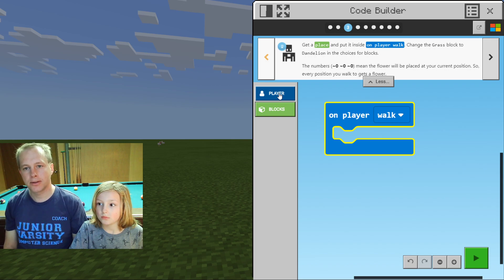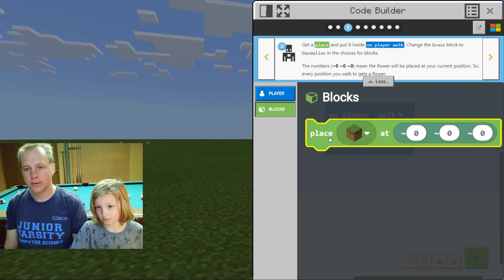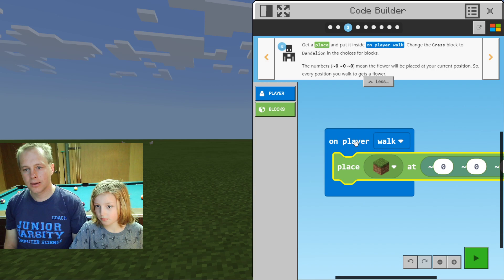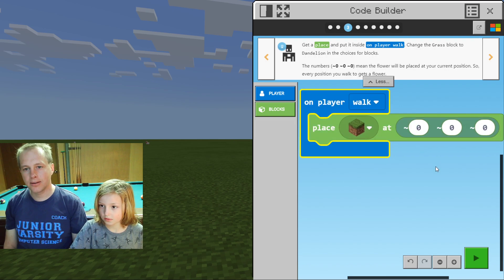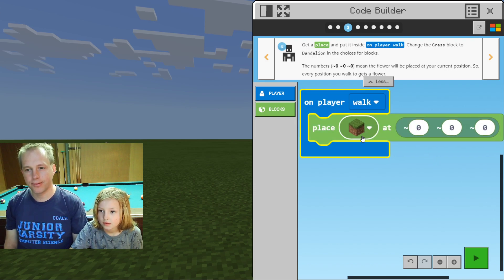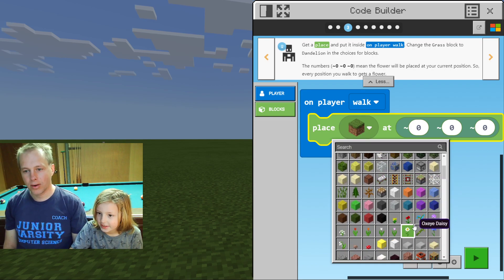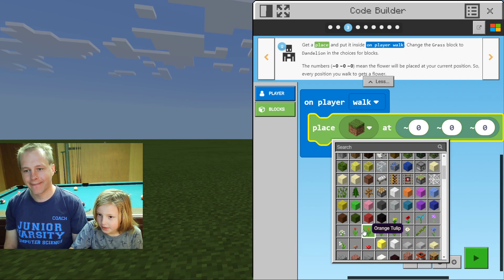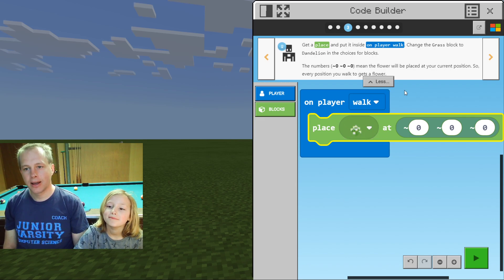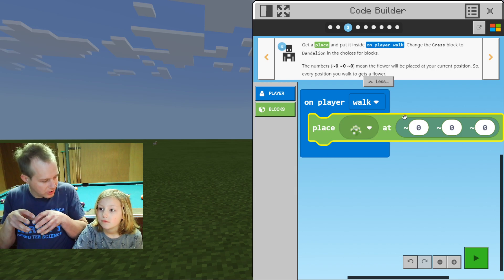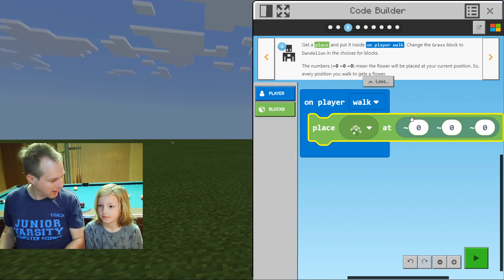Looks like we've done this step, so we're going to go to the next step: get a 'place' block and put it inside 'On Player Walk'. Change the grass block to Dandelion — or you can pick any flower you want. The numbers zero, zero, zero mean the flowers will be placed at your current position — it's the distance from your player in 3D.